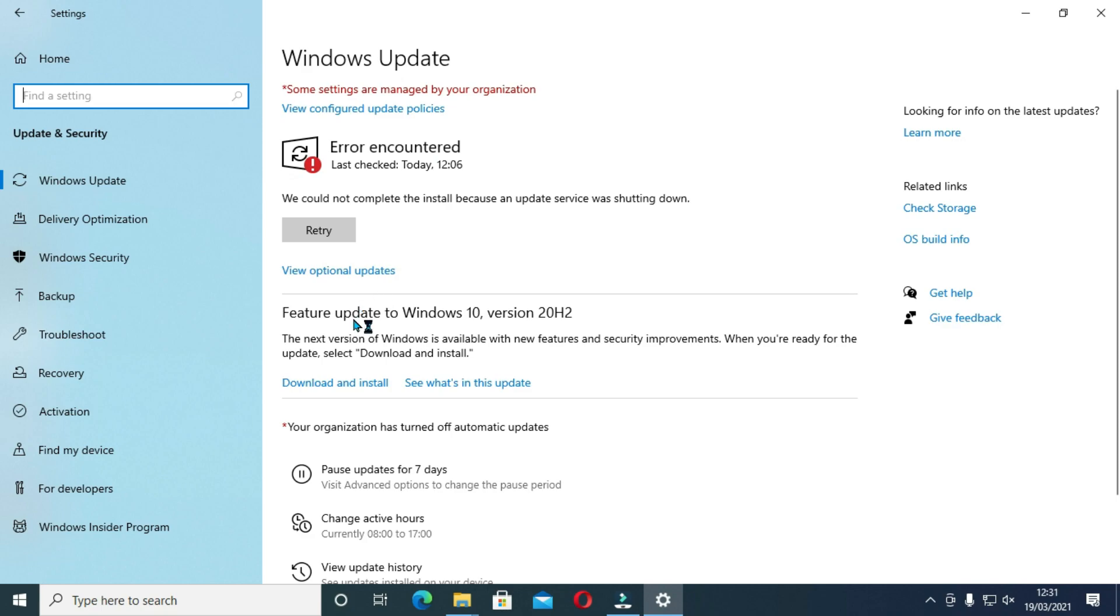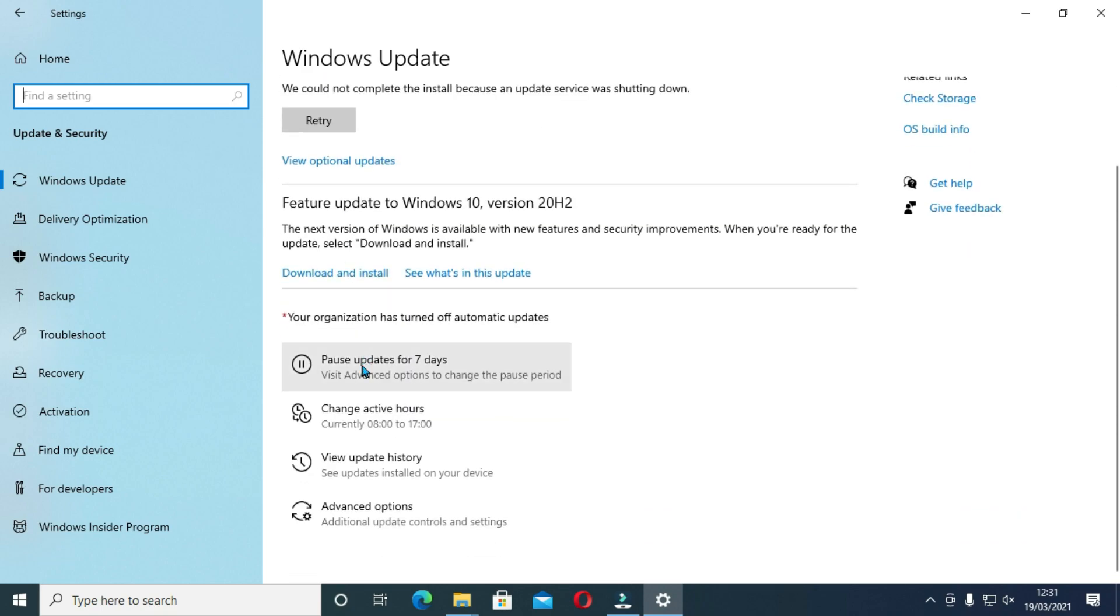So if you want to do a temporary update, click on pause for seven days.